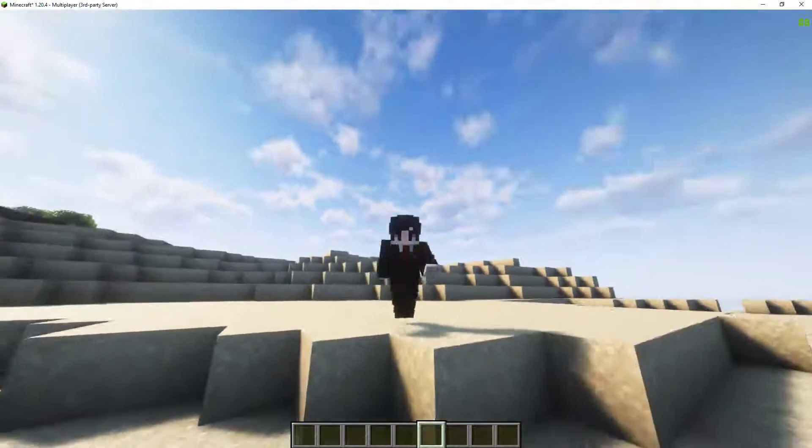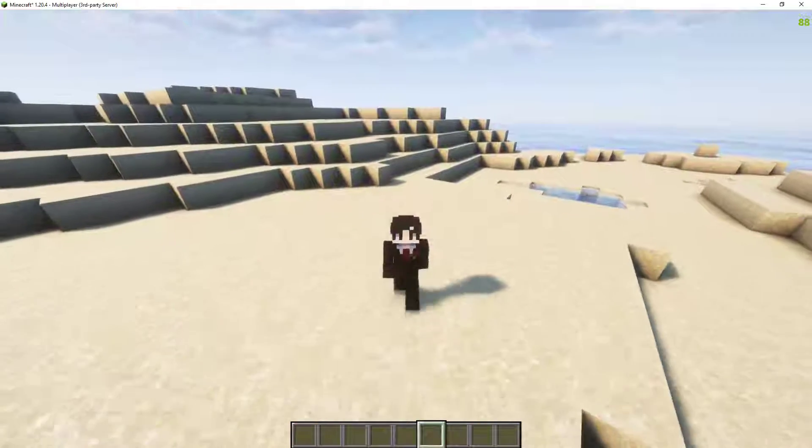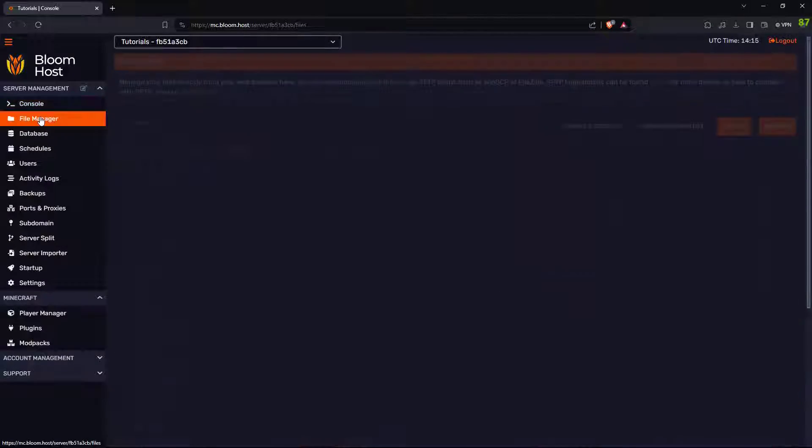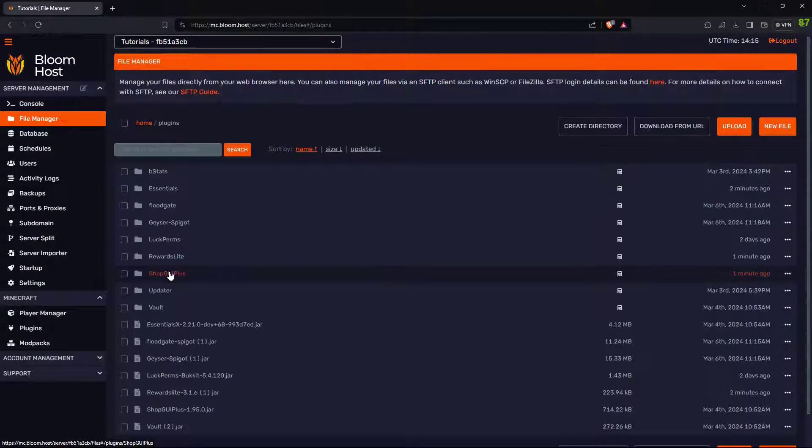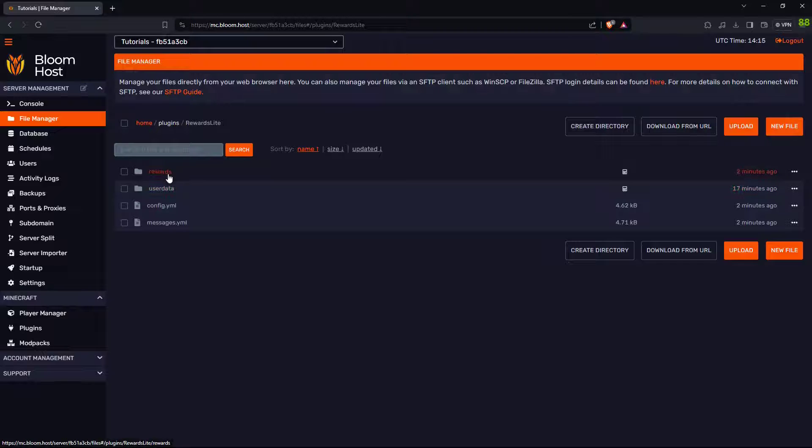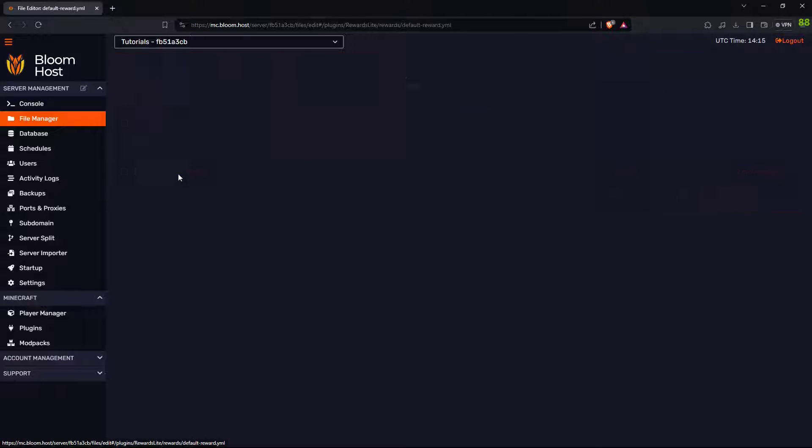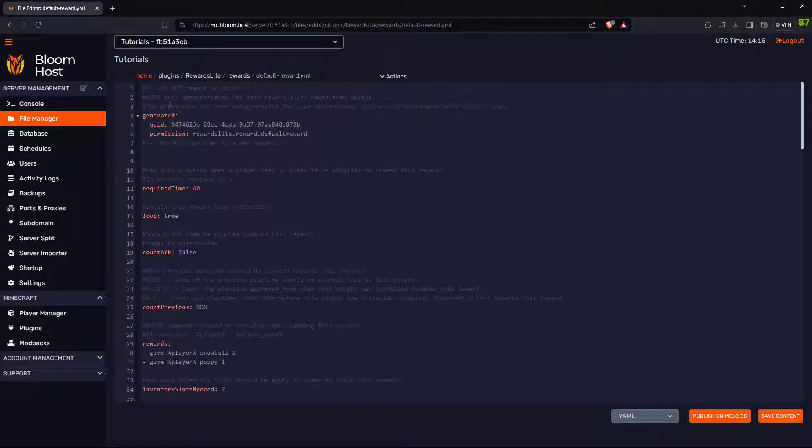Now, let's take a look at the configuration. Go to your server, go to File Manager, go to Plugins. Go to Rewards Lite. Let's go to Rewards. This is the default reward. We'll take a look at it.